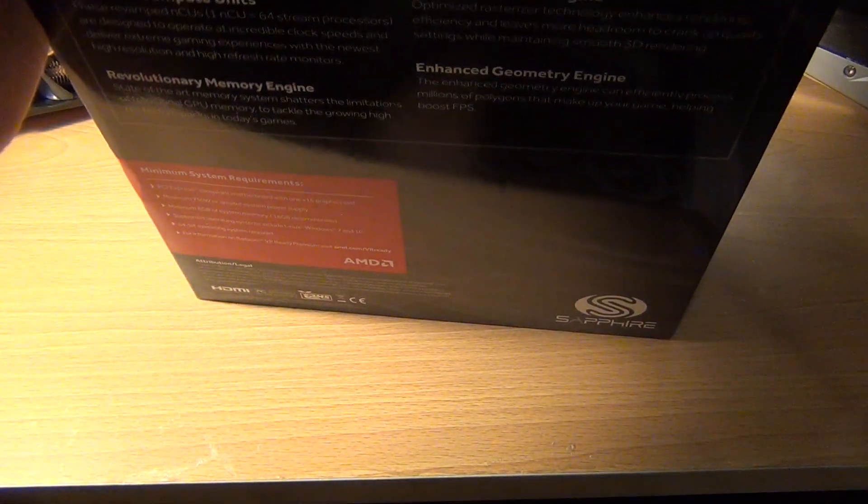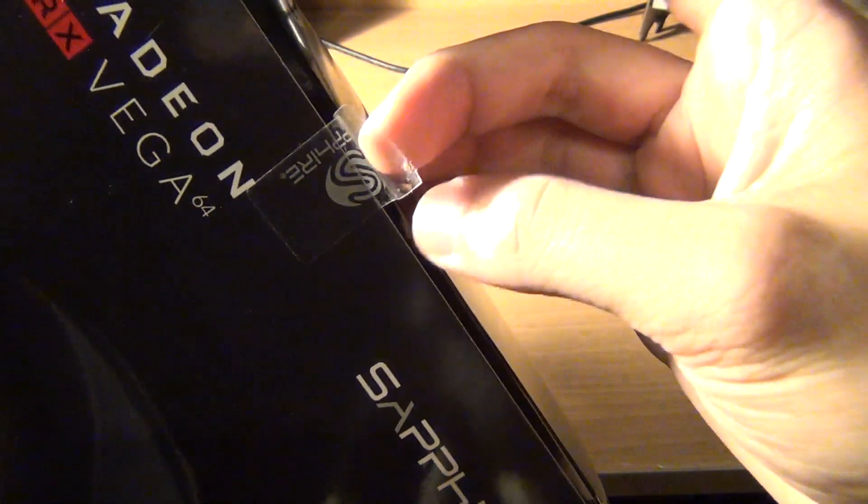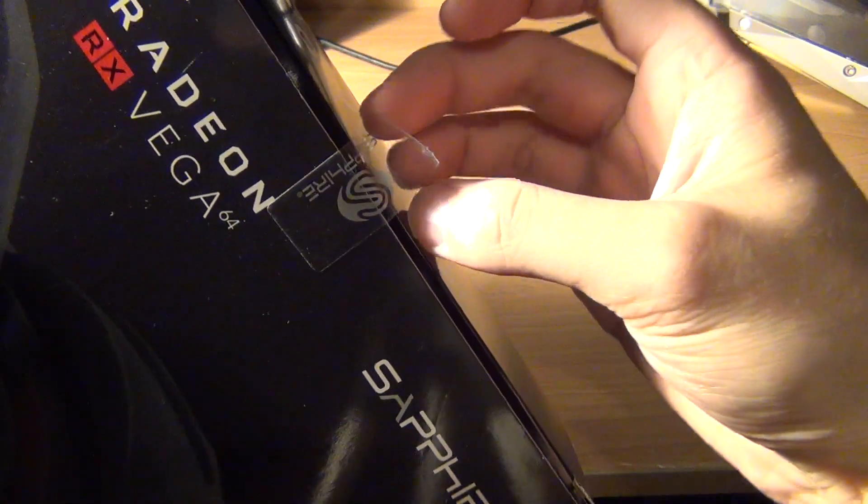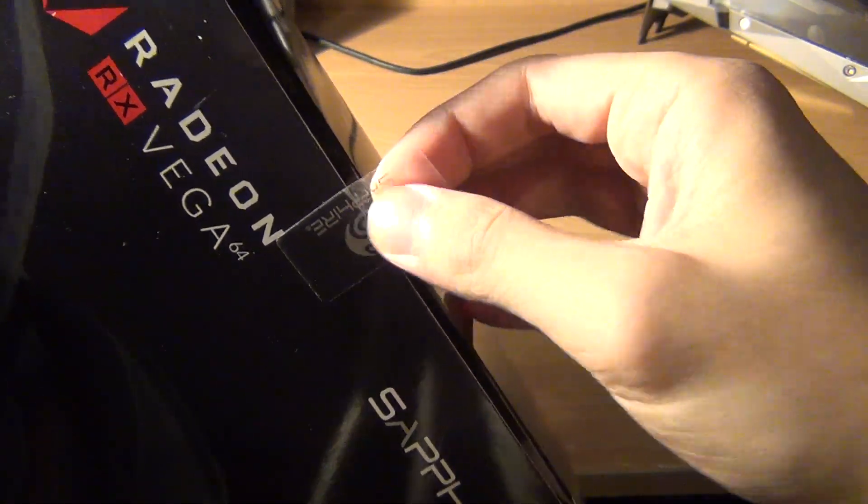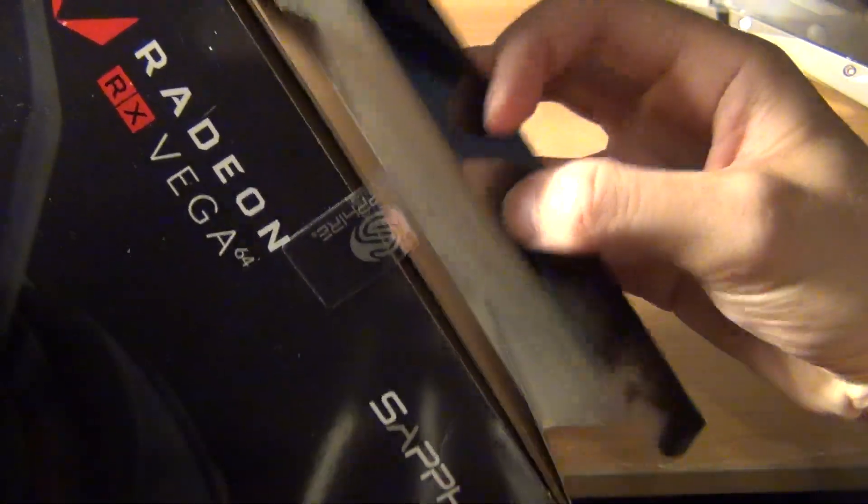Let's get into the unboxing here. You peel up the tape, you don't have to tear it off or cut it, and you just open this up, and the card just comes right out like this.